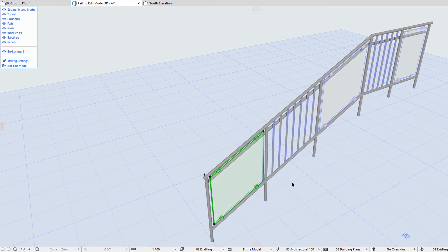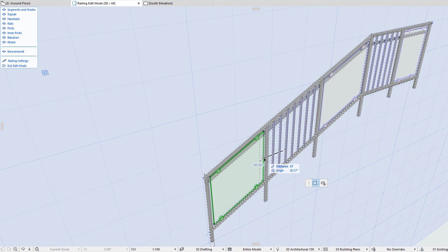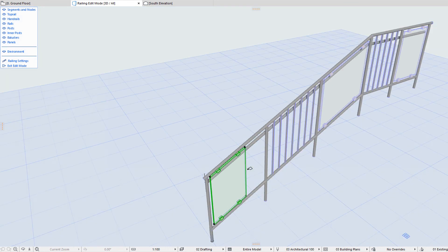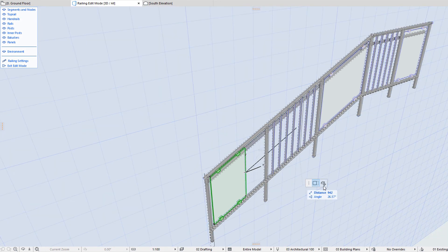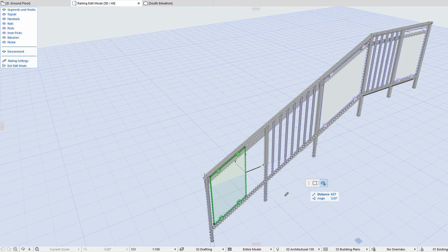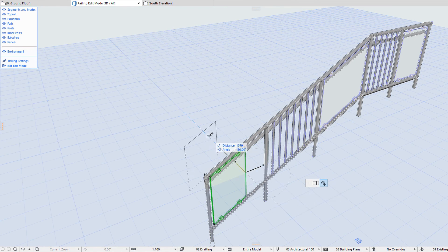If you select a panel, it will be selected with Hotspots at all four of its corners. You can click any of its corners or sides, and the Pet Palette will offer commands to offset relevant sides of the panel. Additionally, the Pet Palette offers the Drag command, by using which you can modify the Horizontal Offset of the panel.